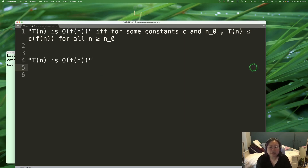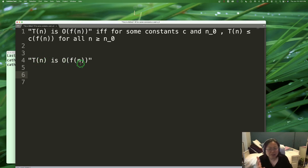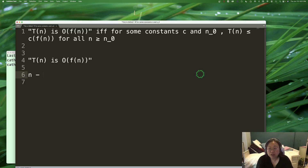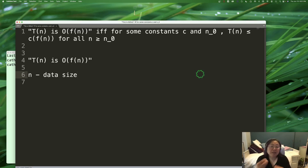Let's break this part up into its little pieces. First, what is n? N refers to the size of the data — the amount of data that we're working with. So n is data size. That's all it is — how many pieces of data are we looking at?